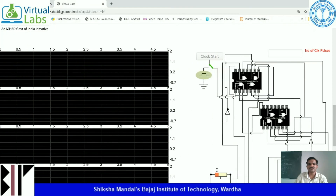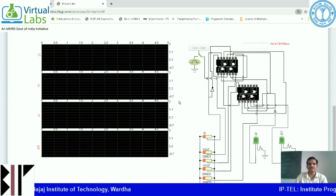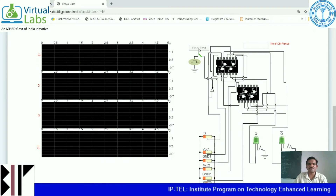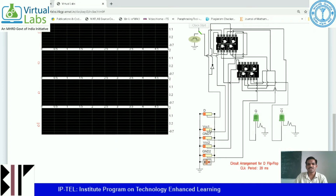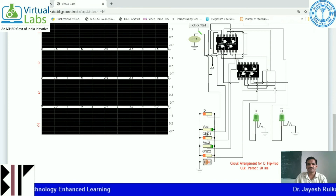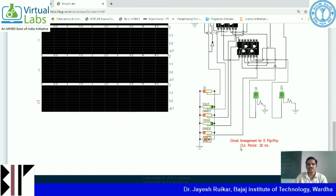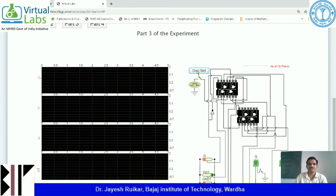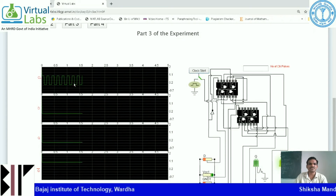Clock pulses can be applied by clicking on the clock start button, but this is not enabled. I will enable it by applying high to VCC1 and VCC2. Once I make VCC1 and VCC2 high logic level, the clock start button is enabled. The clock period is 20 milliseconds. I am now clicking on the clock start button and the clock has started. After some time, I am stopping this.